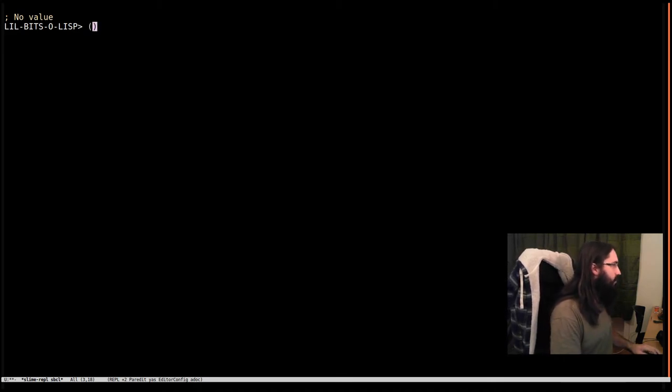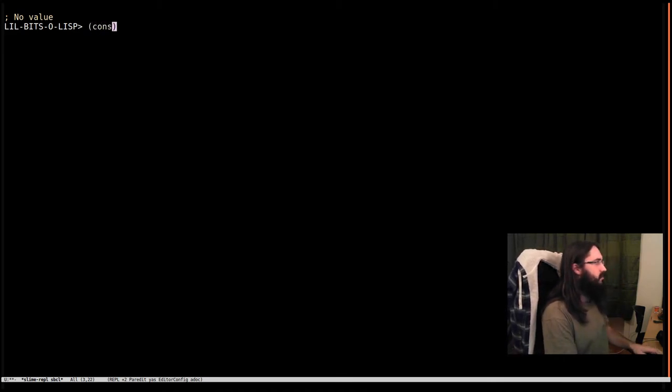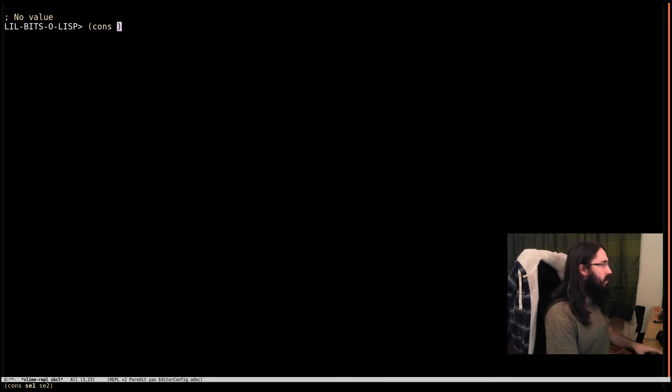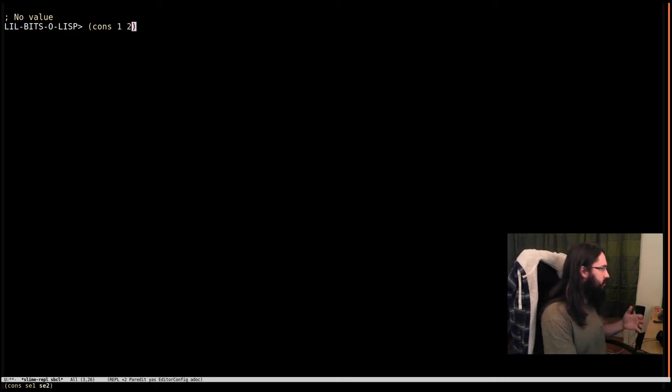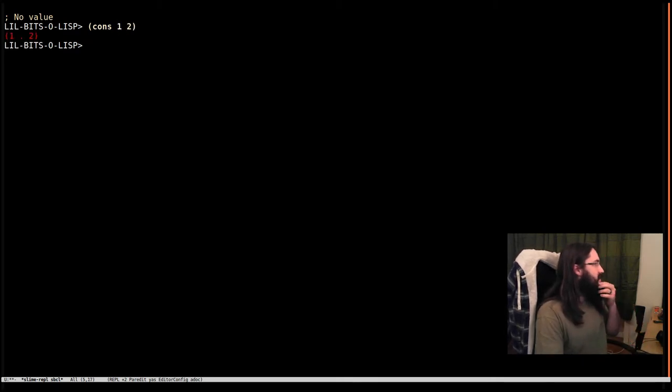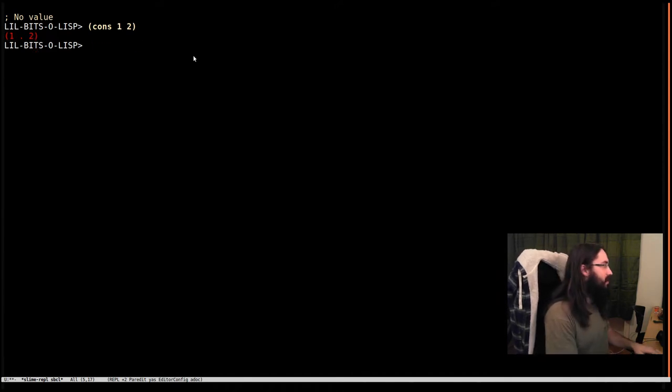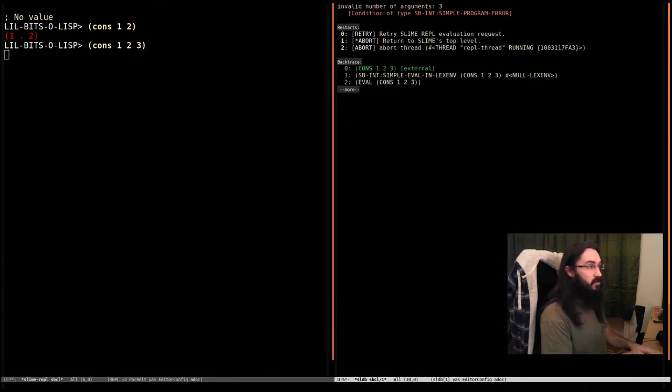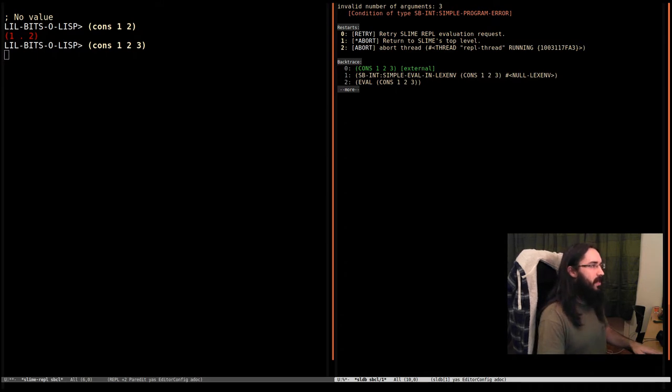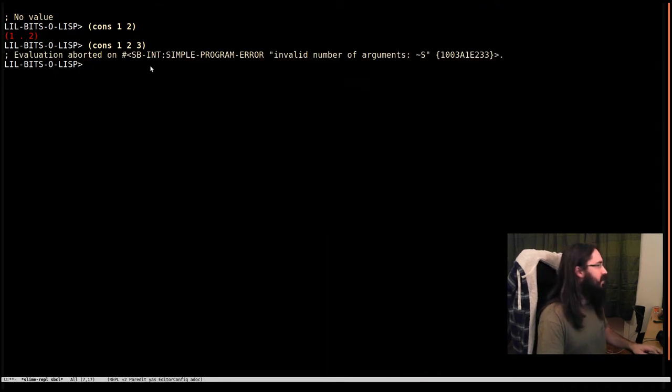Okay, so if I write cons, this is what we do to make a cons cell. And we give it two objects, two values. And we can see that it produces this. This is not a list. If you try and pass more than two things in or less than two things, it's going to freak out and give you an error saying the valid number of arguments.